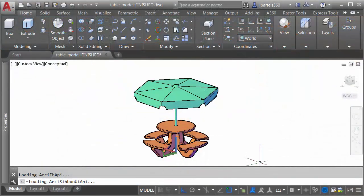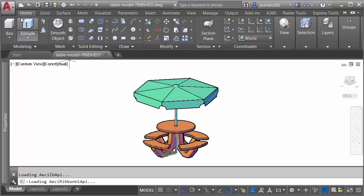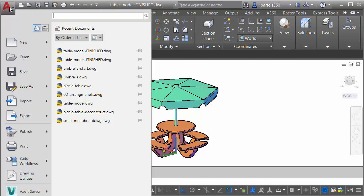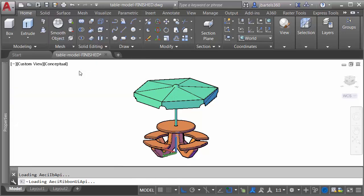Here you can see we're picking up right where we left off. I've got my table and my umbrella modeled. Before I do anything, let's take a quick look at the units in this drawing. I'm going to open the Application menu, I will come down to Drawing Utilities, and I'll select Units.